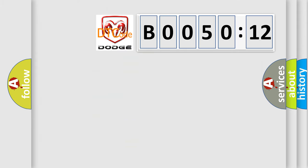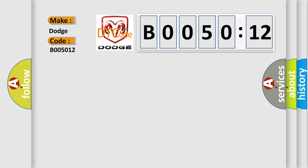So, what does the diagnostic trouble code B005012 interpret specifically for Dodge car manufacturers? The basic definition is A/C pressure sensor high input.